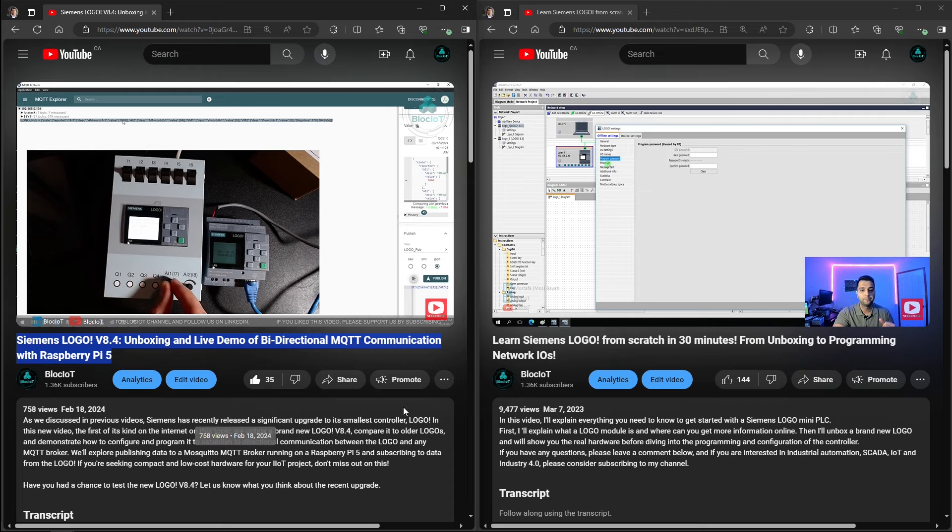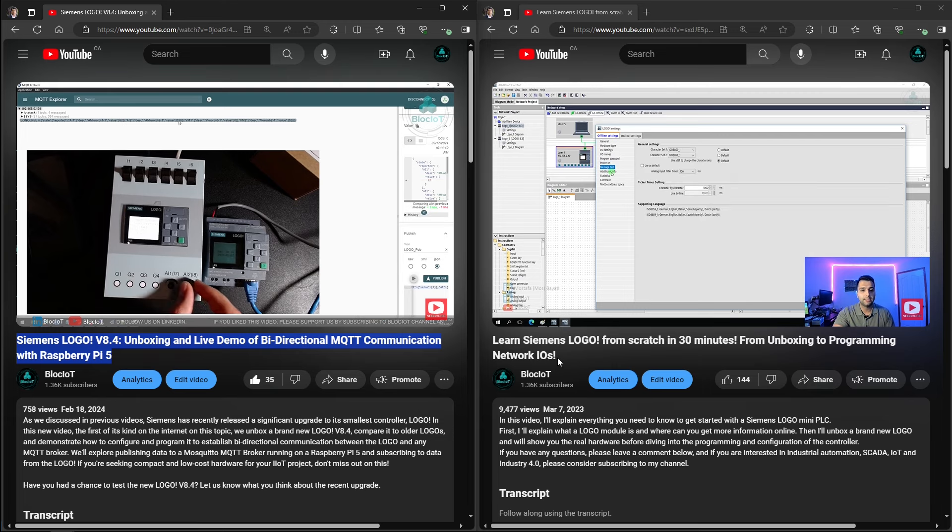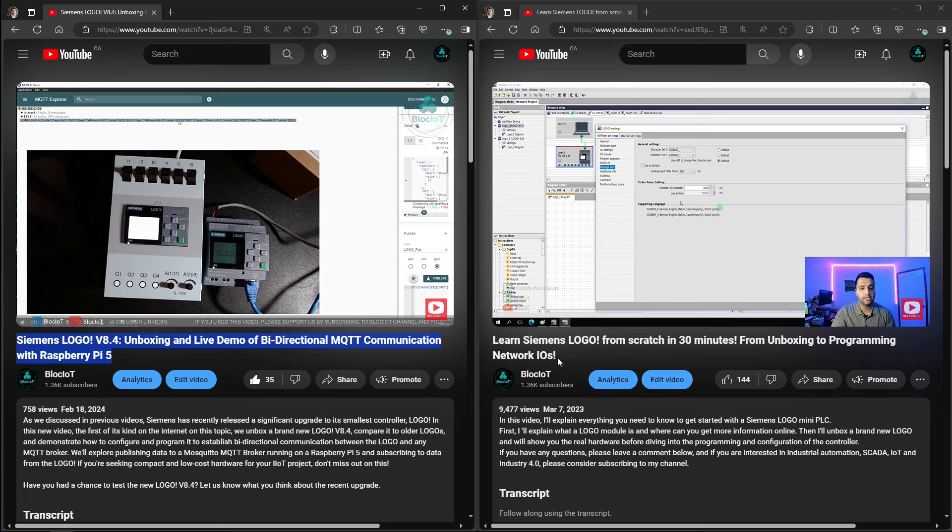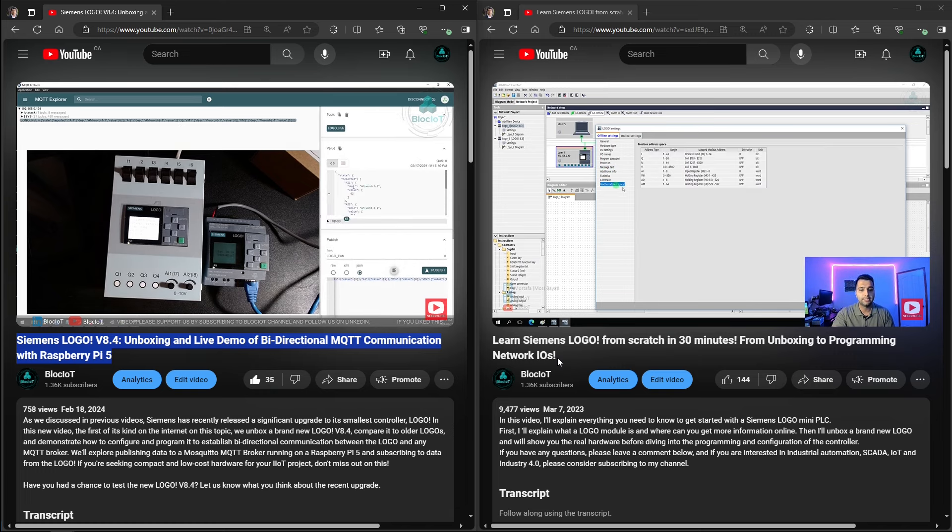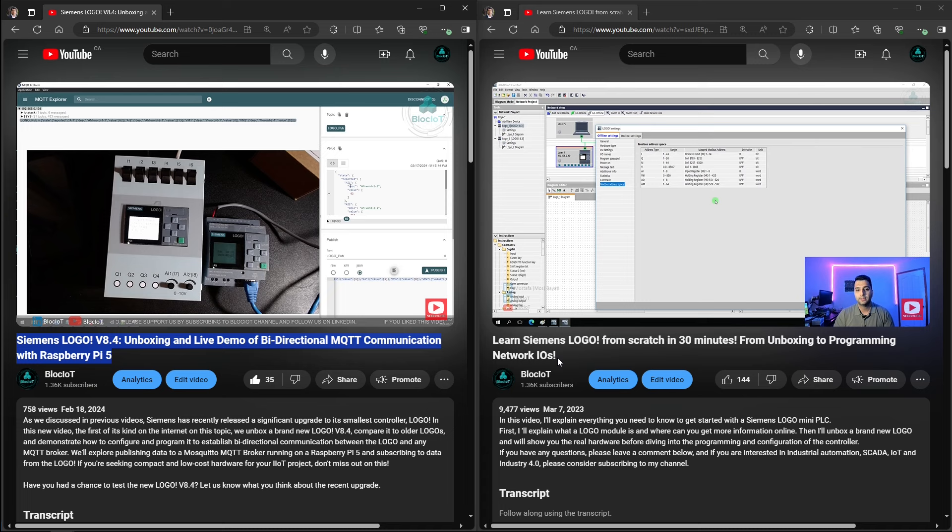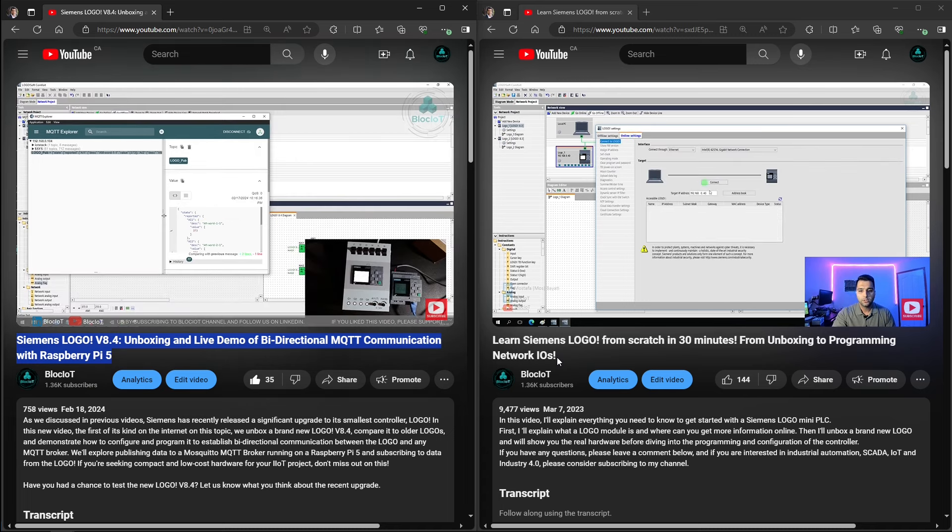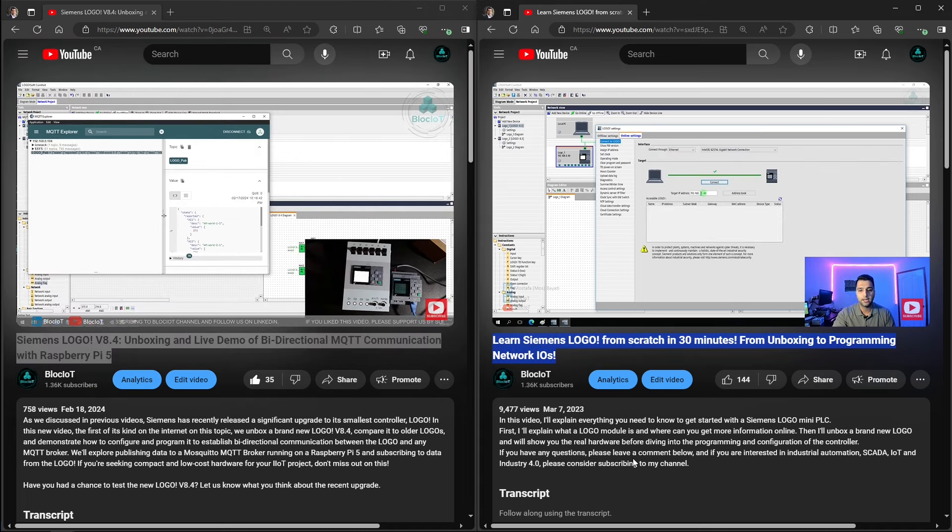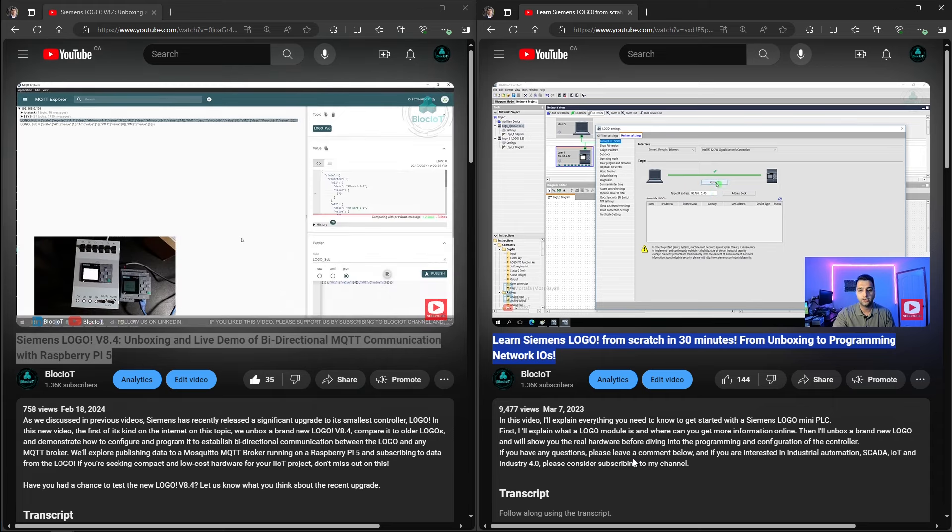And if you don't know anything about Siemens logo and you're watching this video because you're looking for a low-cost yet compact and powerful industrial controller for your industrial Internet of Things or IIoT project, you can watch the other video which I walk you through every single step to learn logo from scratch under 30 minutes.